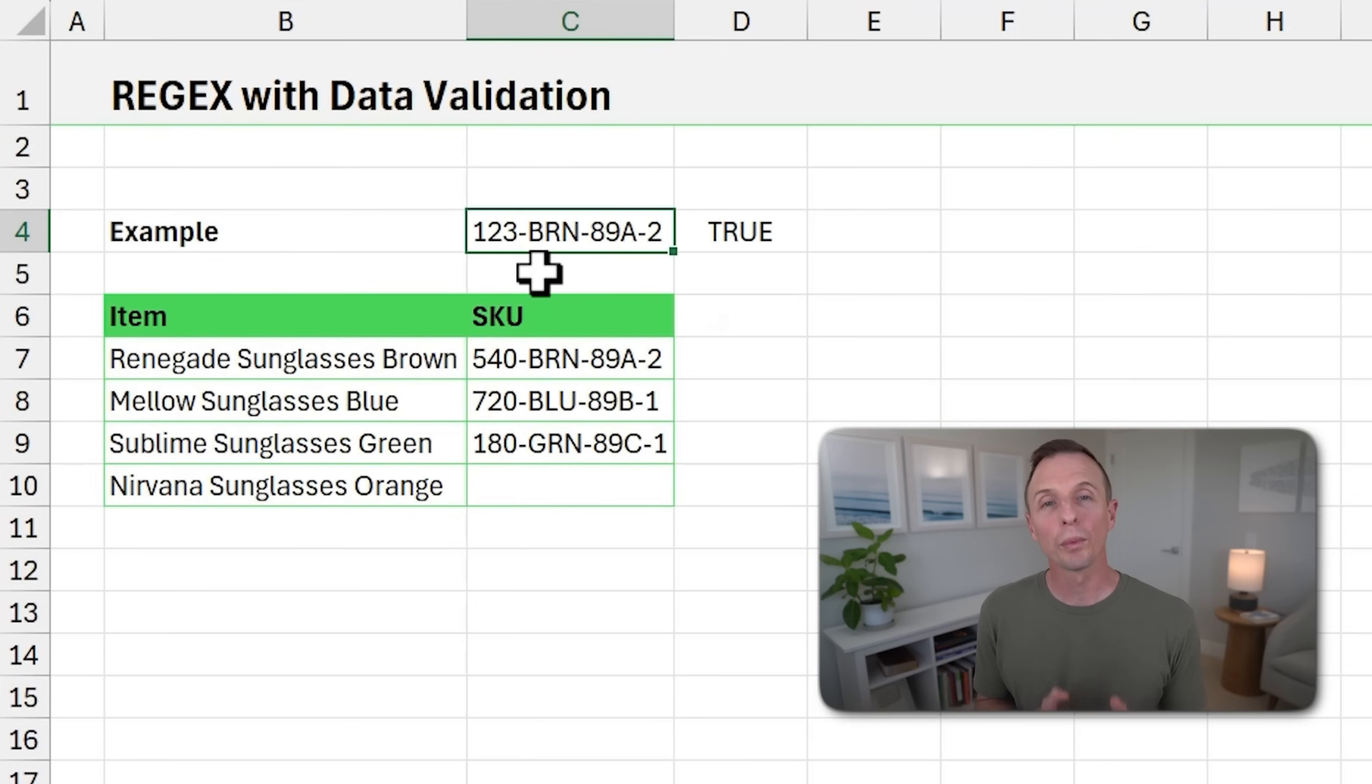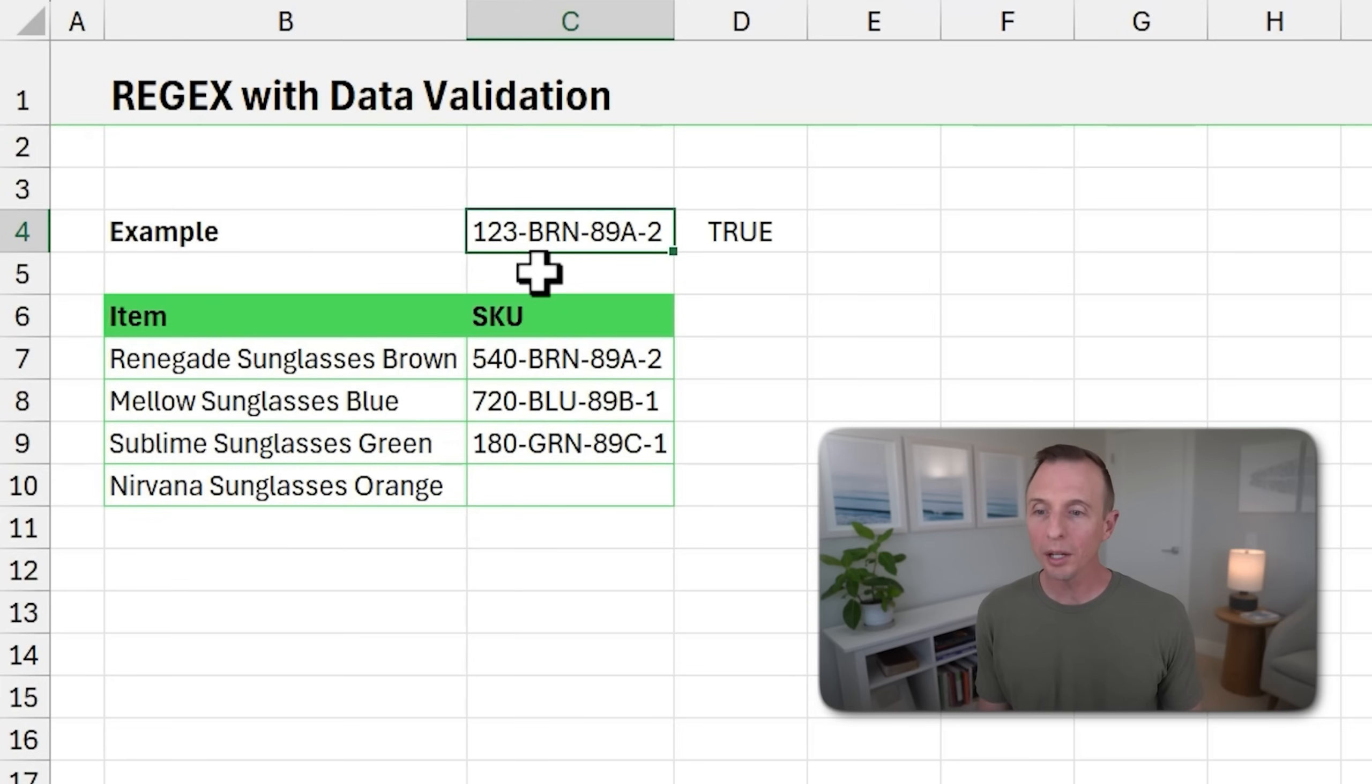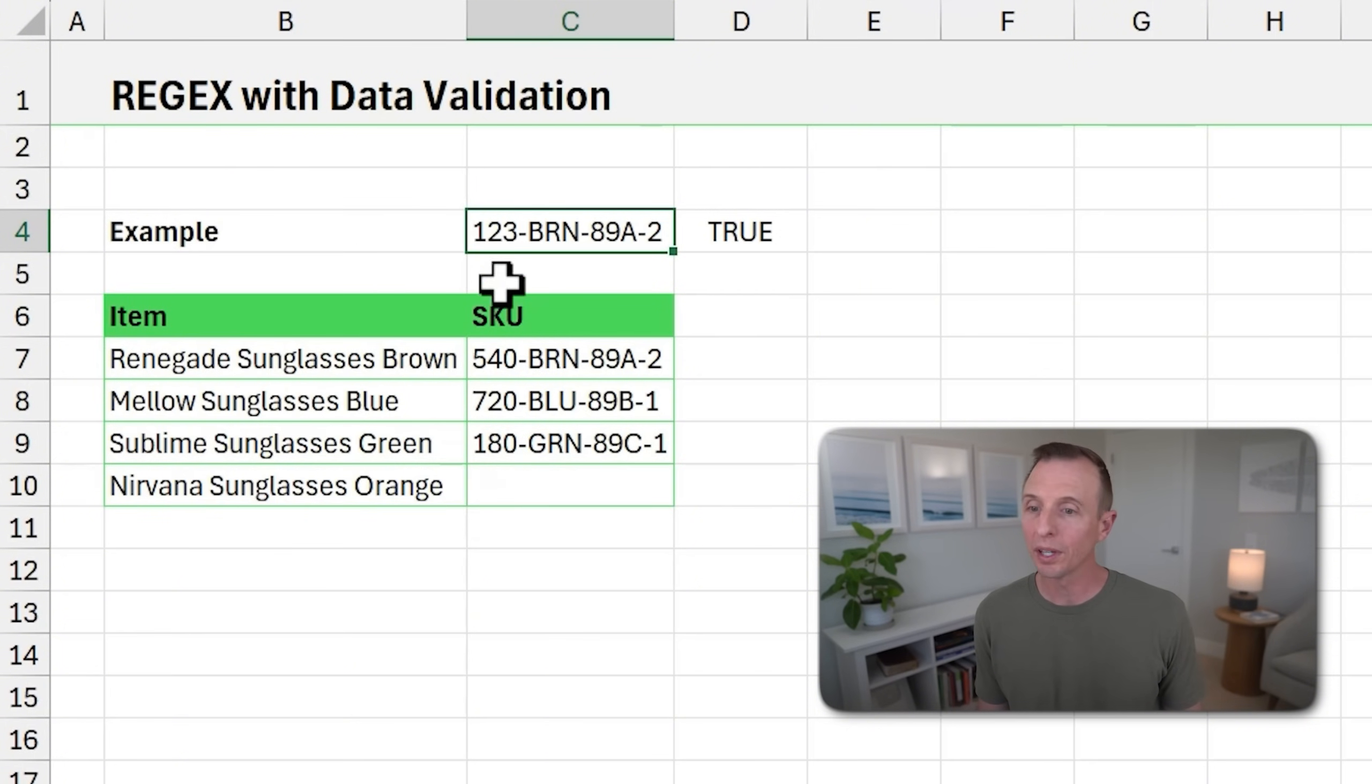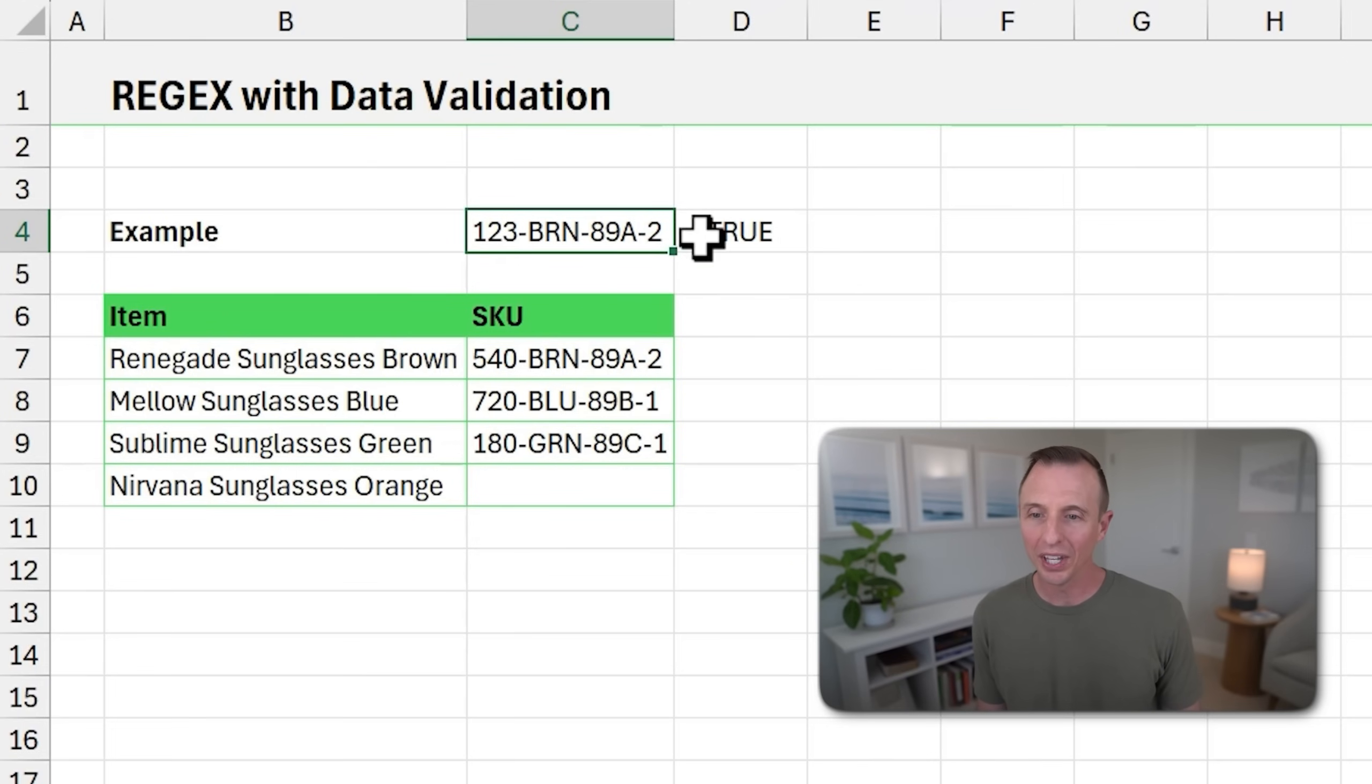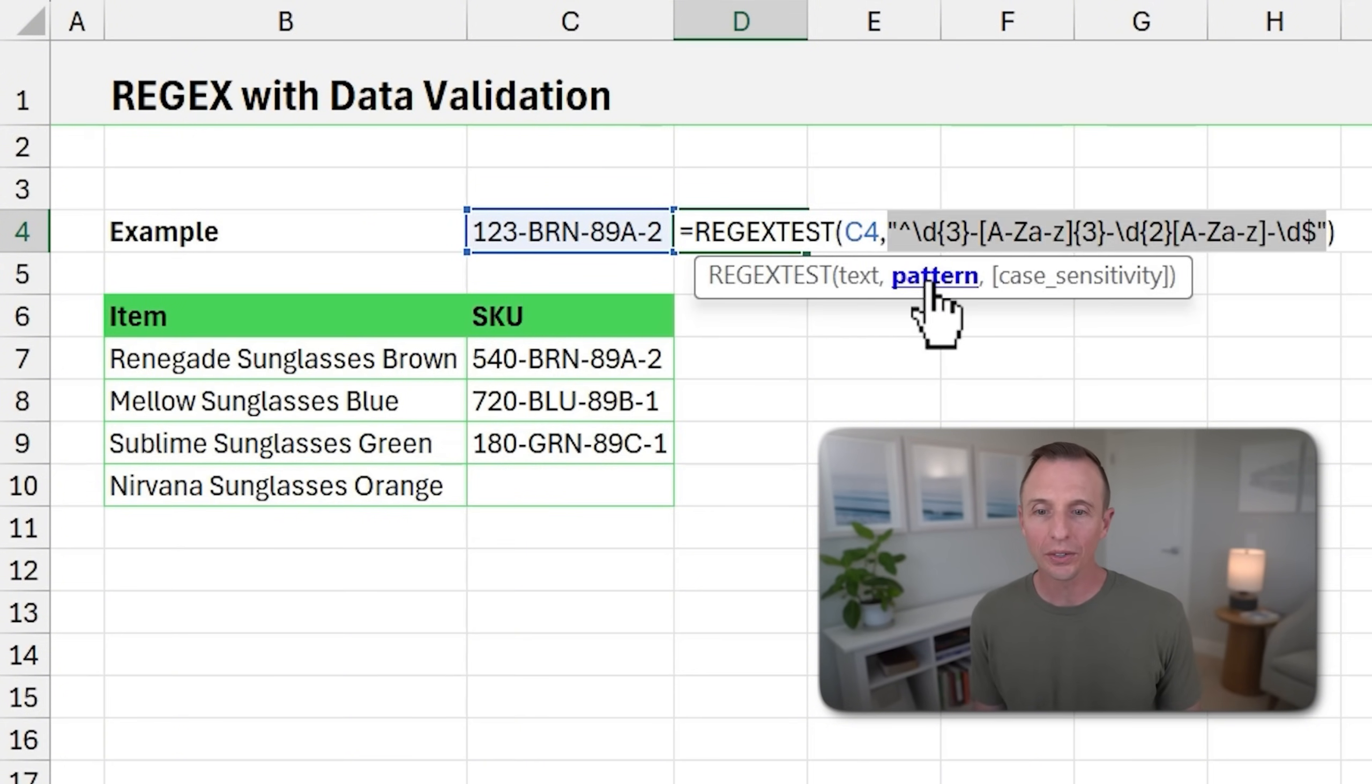Now, one area where regex can be very useful is with data validation. In this example, we're inputting SKUs or item IDs and creating them in this table. And we want to make sure that they're all input in the same format or the same pattern. And that pattern is three numbers, followed by three letters, followed by two numbers, then a letter, and then a number, all separated by dashes.